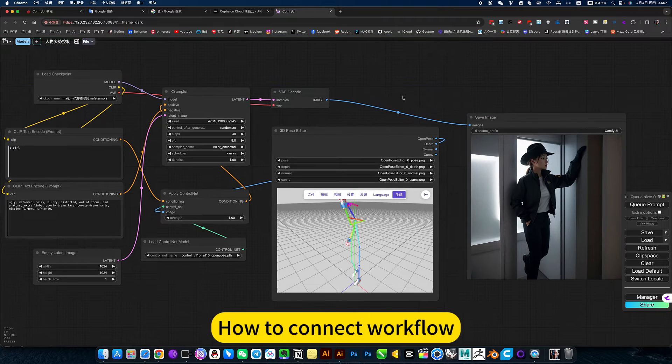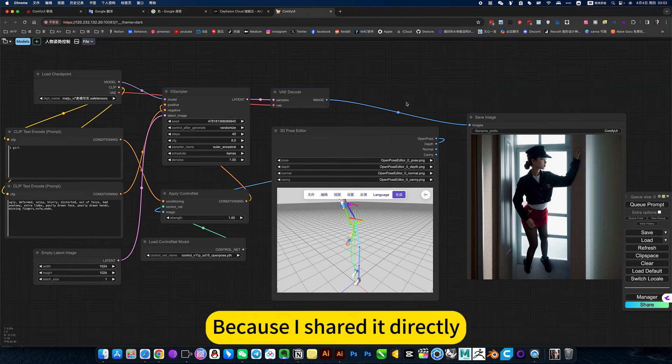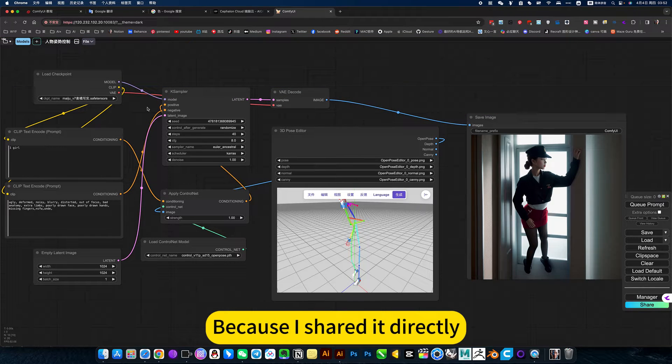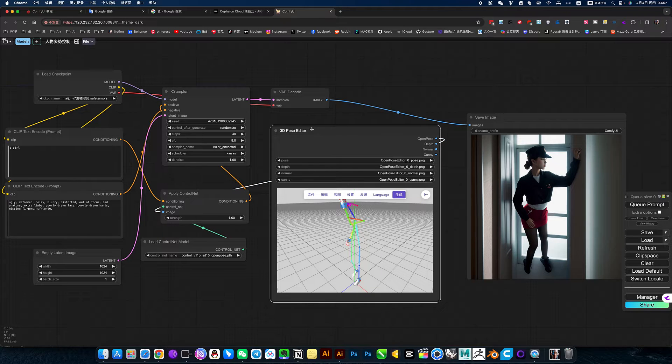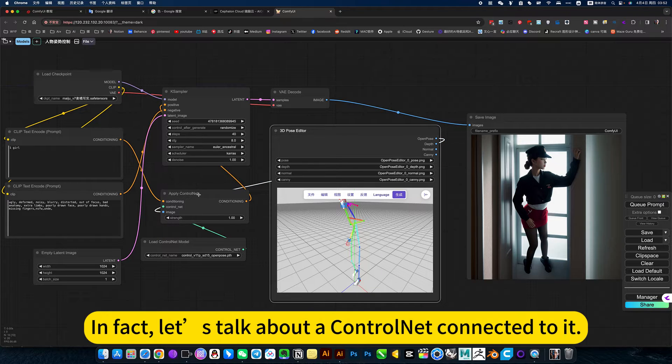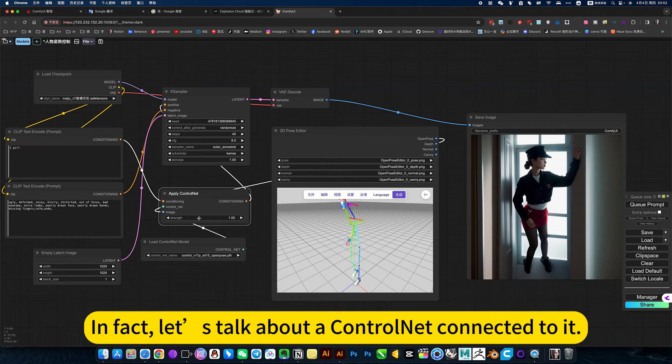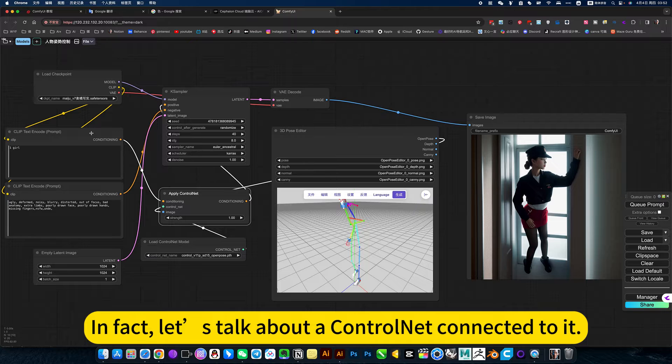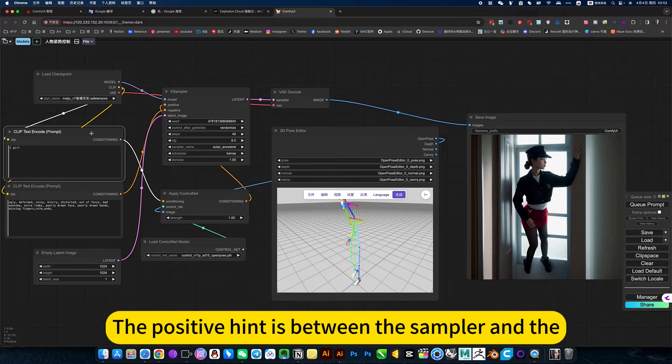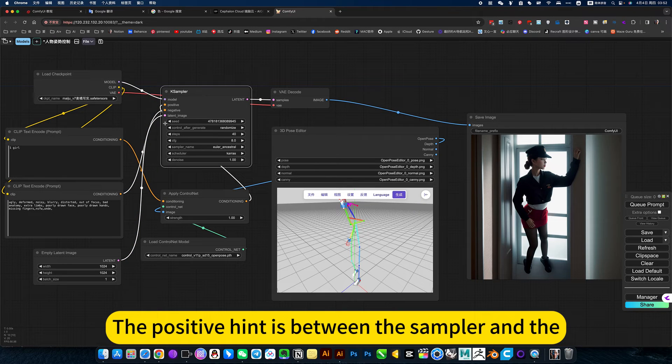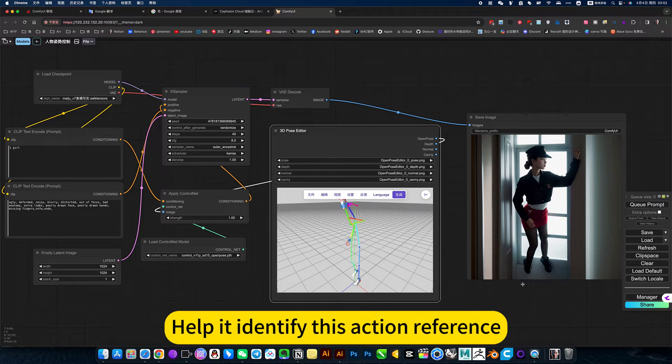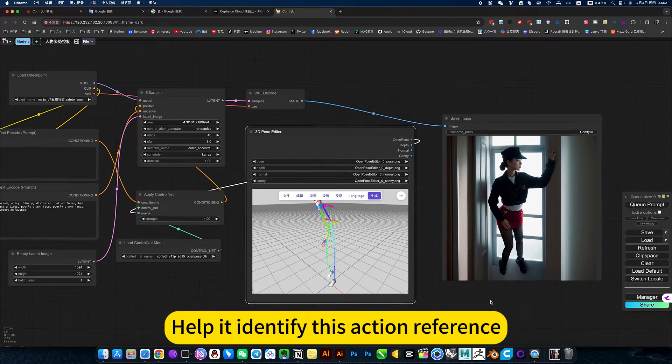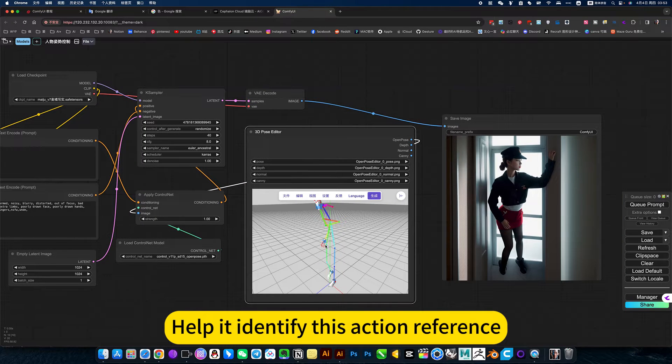How to connect the workflow. If you like to study its modules, let's talk about the control net connected to it. The positive hint is between the sampler and the control net. Then use this link to control net to help it identify this action reference.